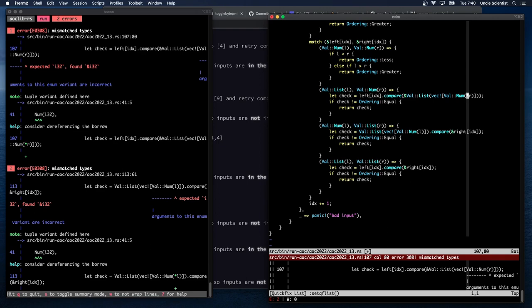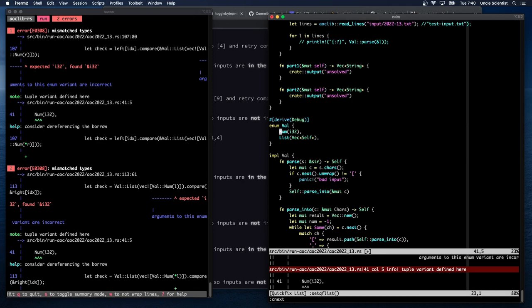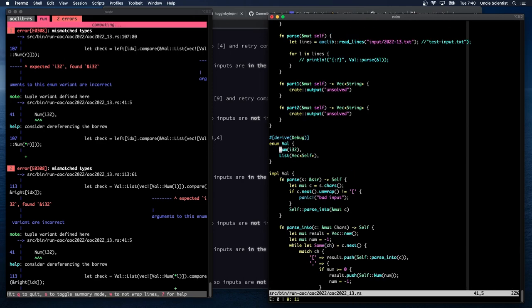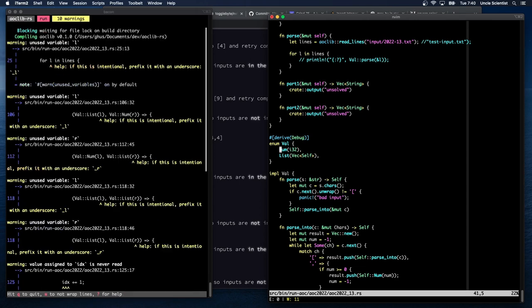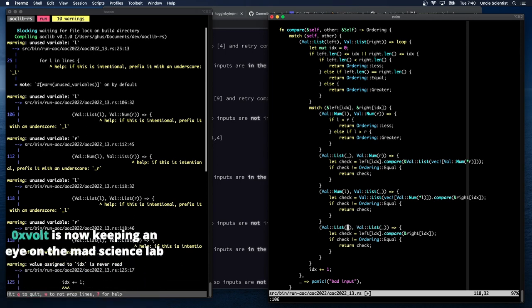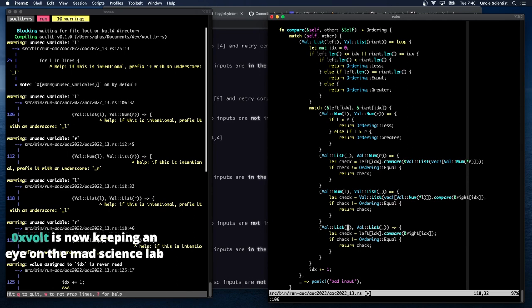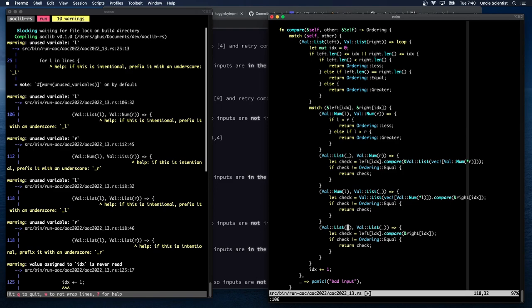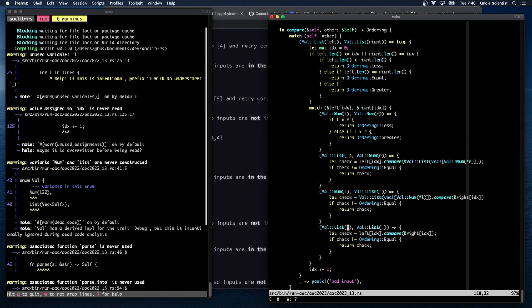Now this needs to be starred (dereferenced) and this needs to be starred. We got 11 warnings — we're not using a whole bunch of things. Let's fix those. Value assigned to idx is never used — but I'm using it right here.